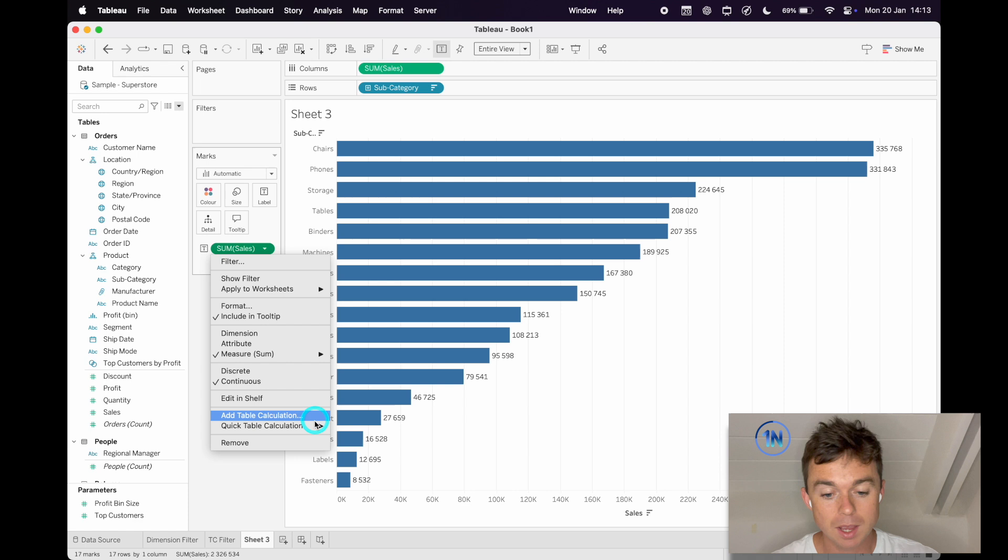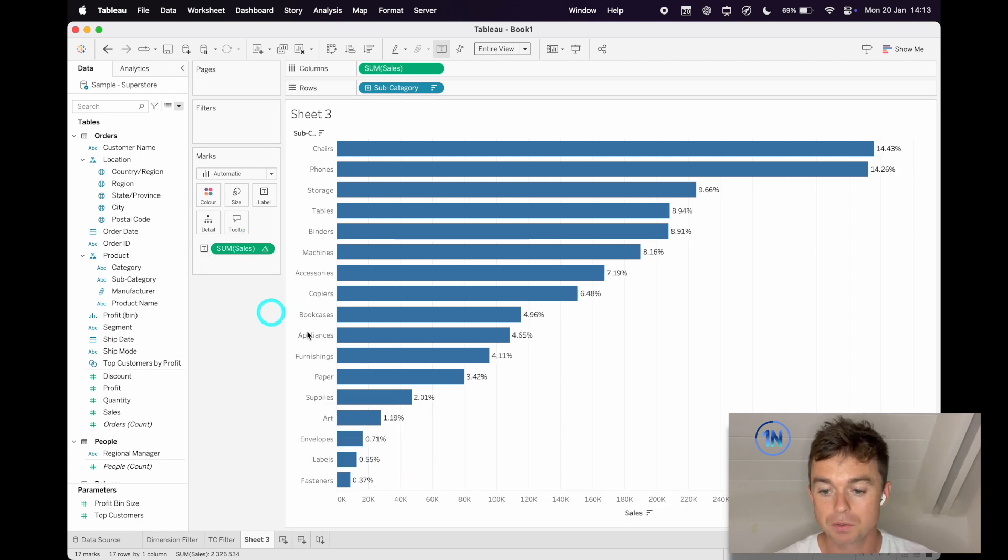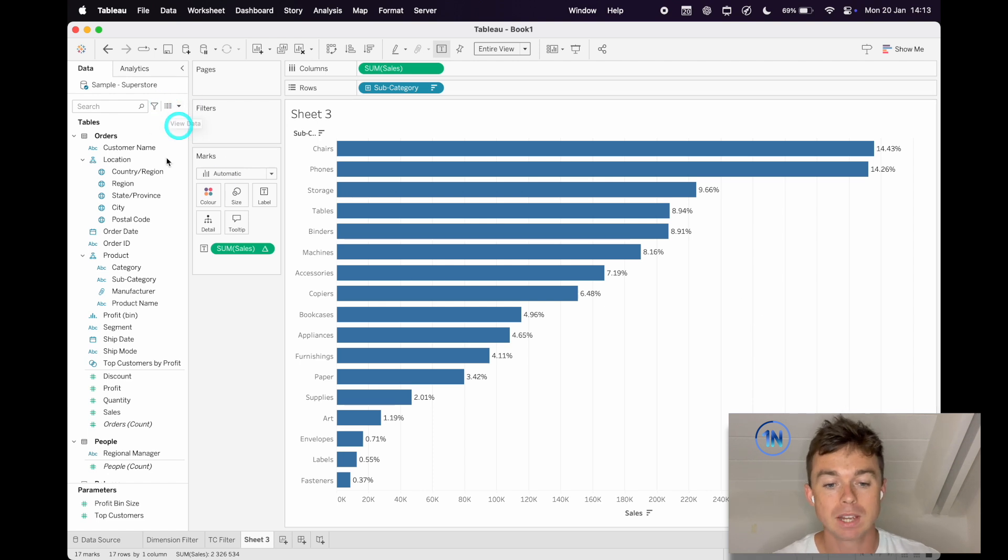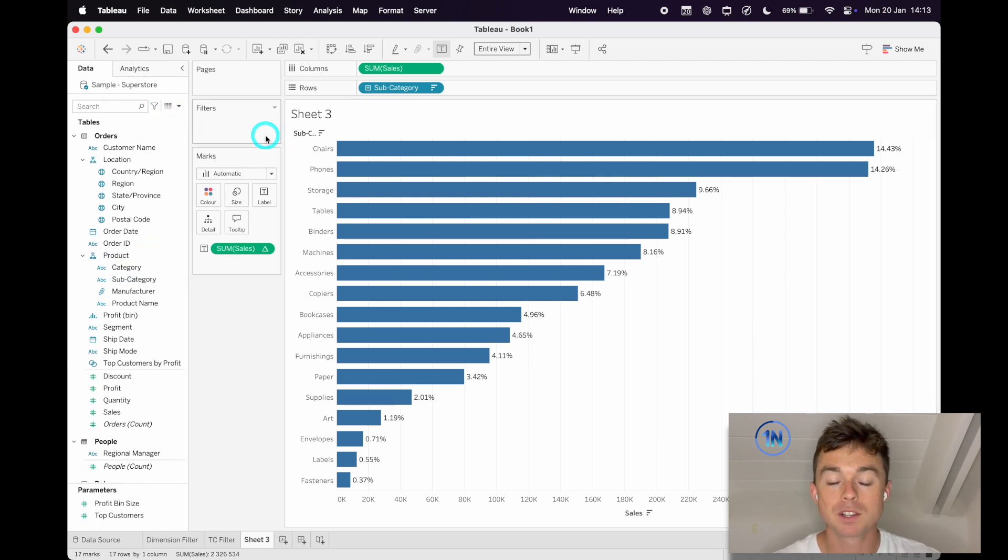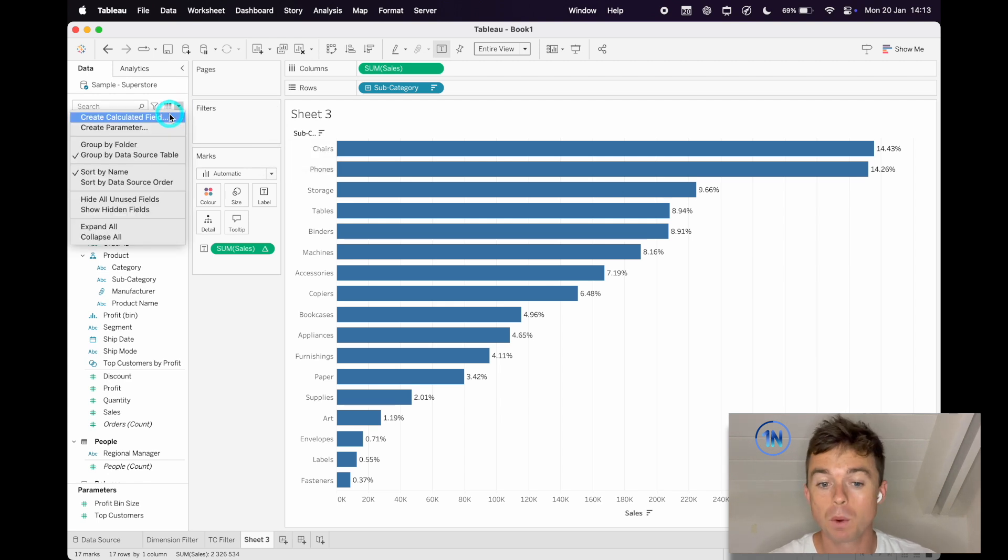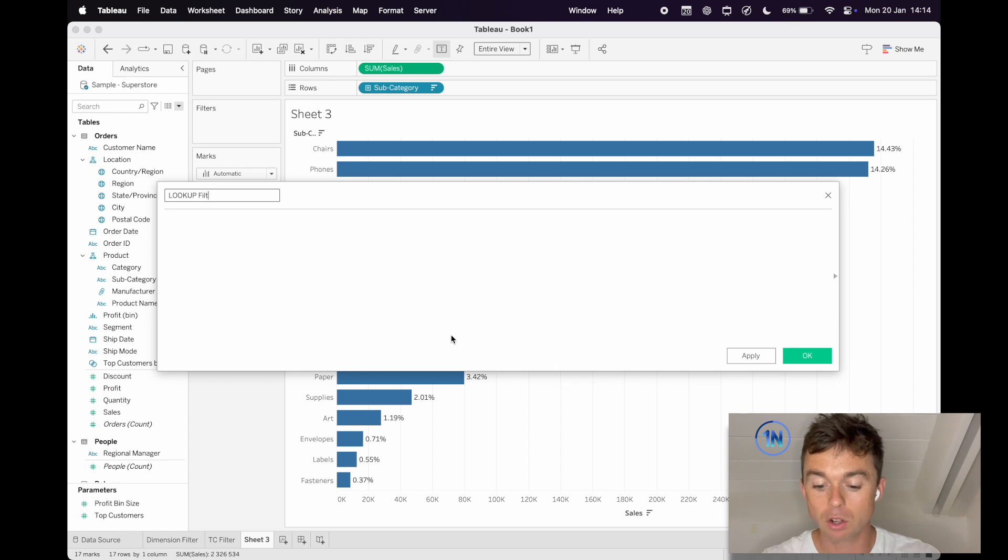Now, same here. There's nothing fancy about this table calc. I'm just going to say percentage of total. So that's not the magic. The magic is in the filter. Now, if we just drag subcategory onto filter, we're going to be back at that dimension filter level, which is not what we want. So we're going to create a calculated field, and I'm going to call this my Lookup filter.